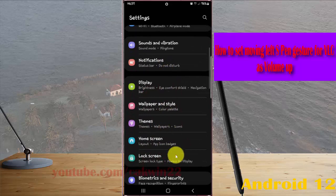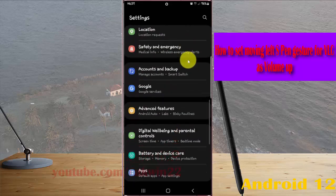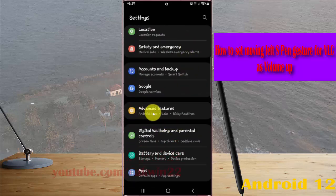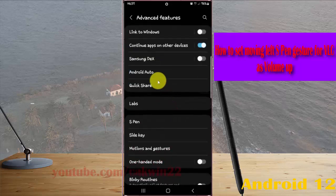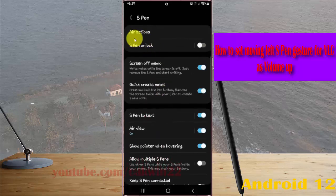Find Advanced Features and then tap Advanced Features. Select S Pen, then tap Air Actions.